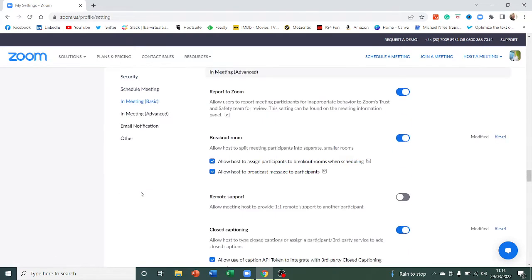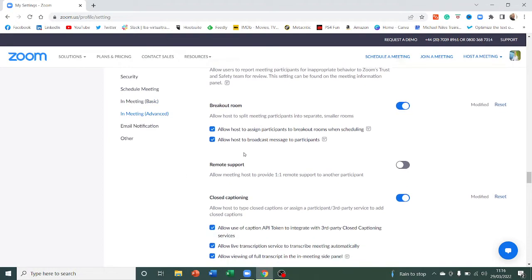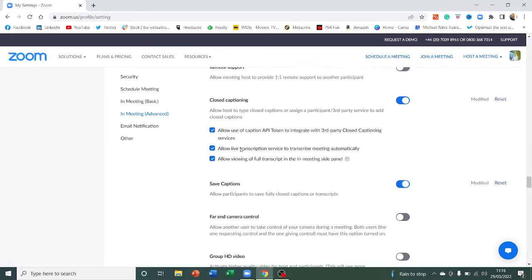I'm just going to give that a click. And as we scroll down a little bit, you can see closed captions. So first of all, you'll need to enable them to on because they don't come on as default.